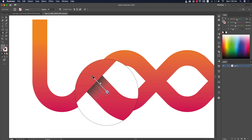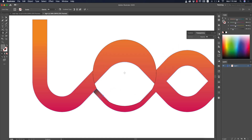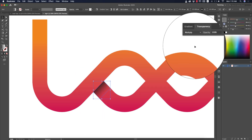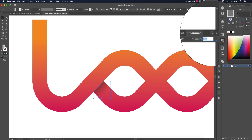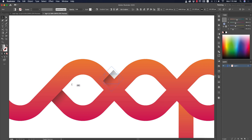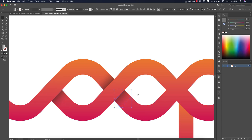Press G and neutralize the gradient. In the Transparency panel, select the shadow shape and set the blending mode to Multiply. Then reduce the transparency. Copy the shadow with Alt/Option, rotate it, and place it where you want shadows.